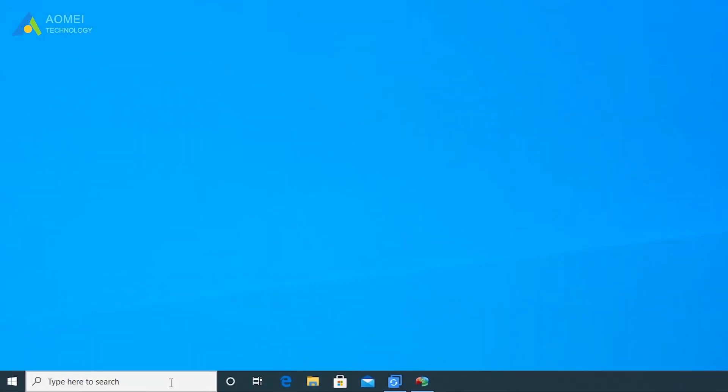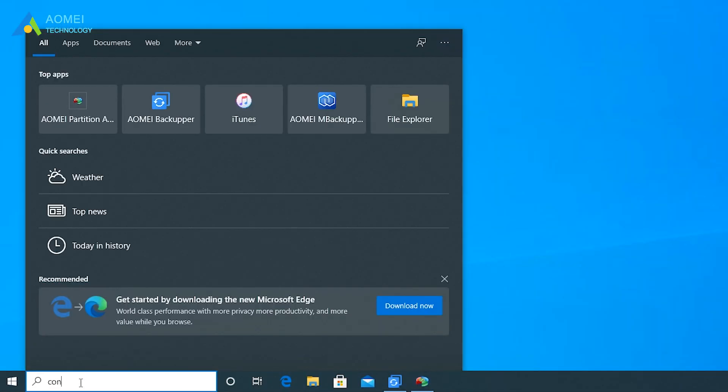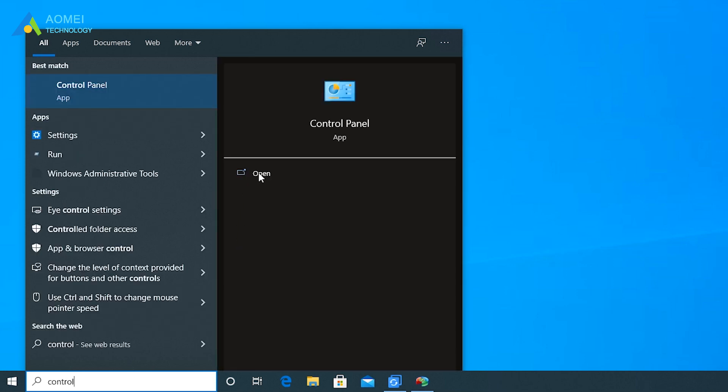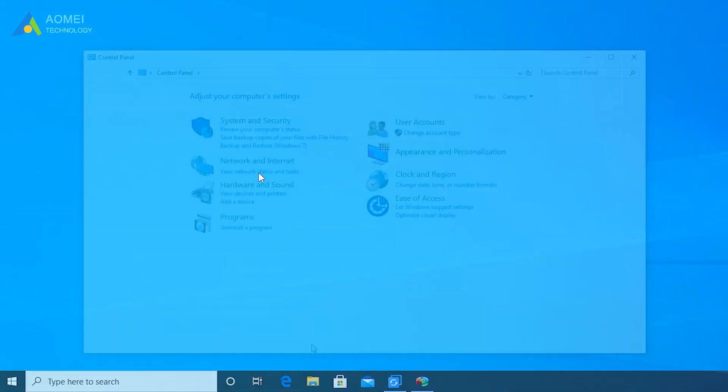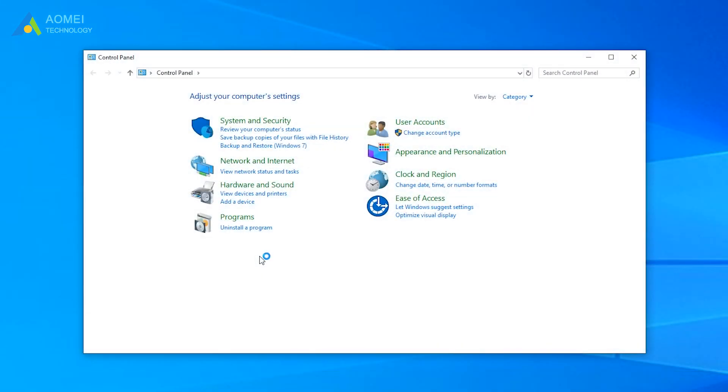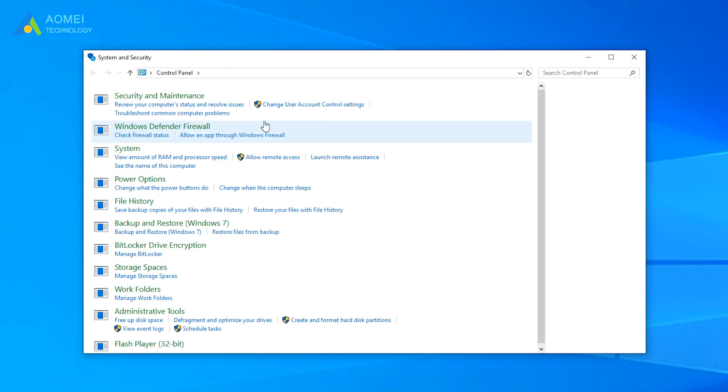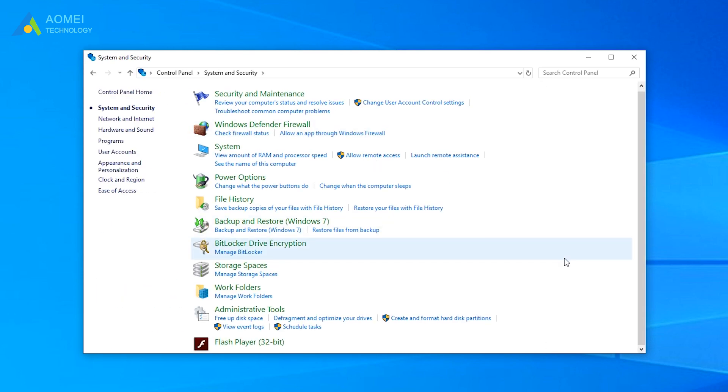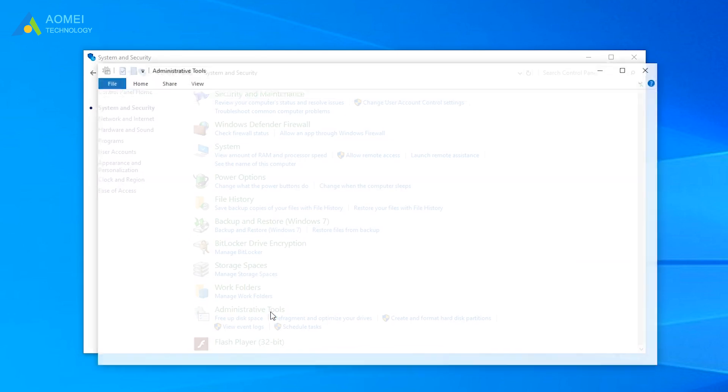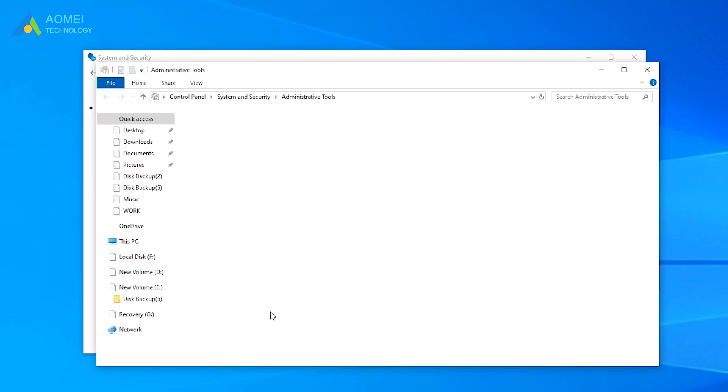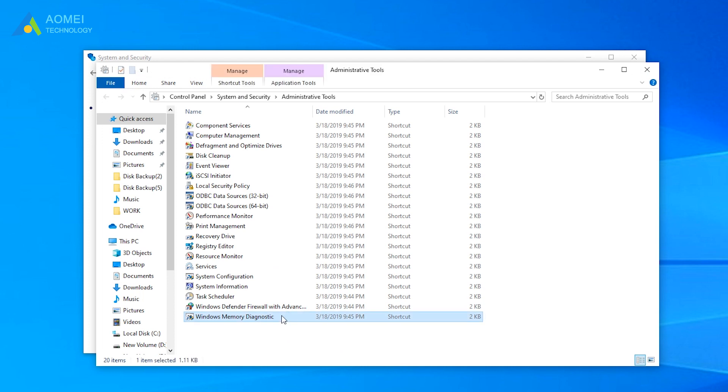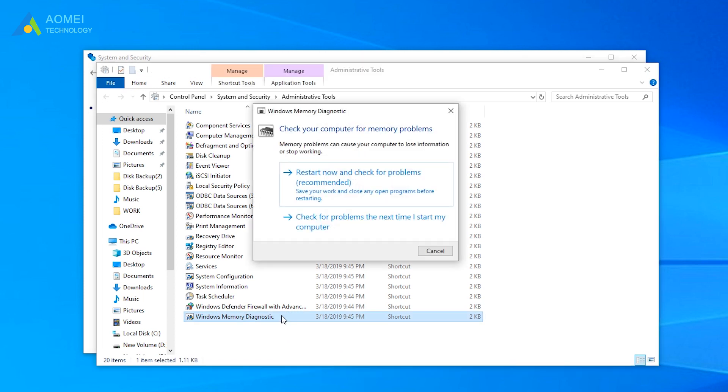In safe mode, type Control. Then click System and Security in the control panel. Click Administrative Tools. Find Windows memory diagnostics and double-click it. Click Start Now and check for problems.